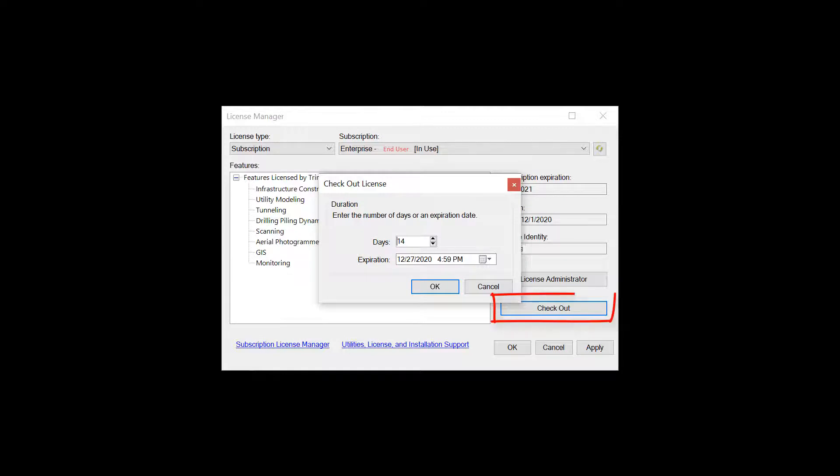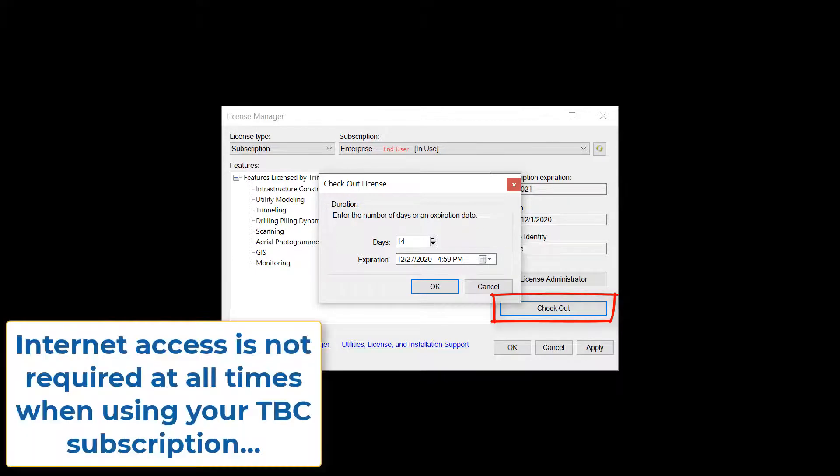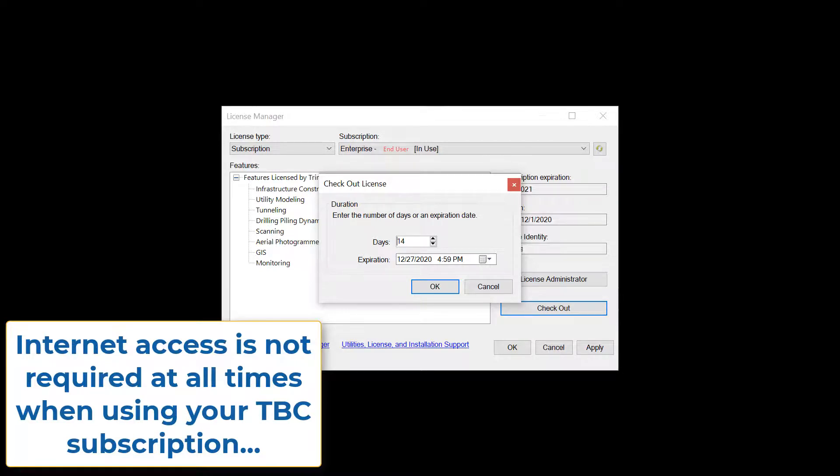You can also see the checkout button. This allows you as a user to check out or detach your license from the license server, so you do not need to have constant internet access for use of your TBC subscription license.